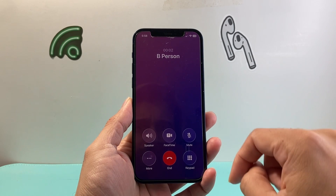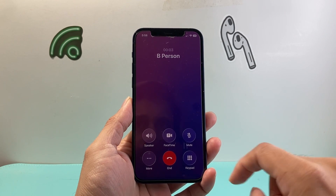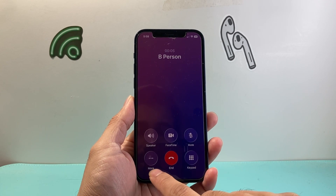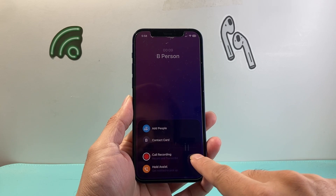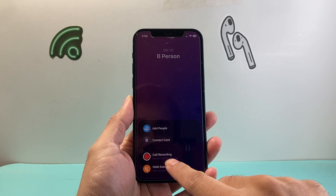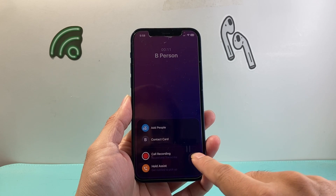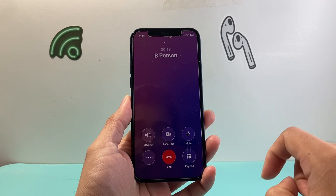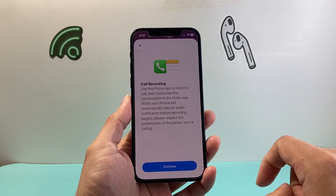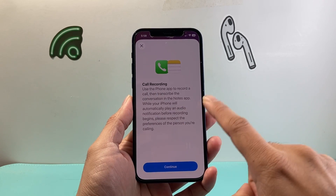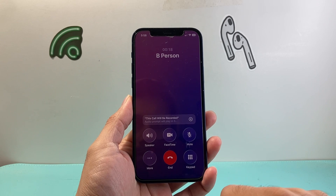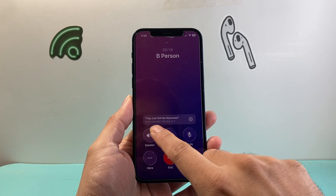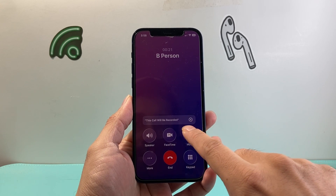Once they answer the call, click on the option that says More. From here we have an option that says Record Call Recording. Tap on that and it gives us quick info. Hit Continue, and as you can see, this call will be recorded.